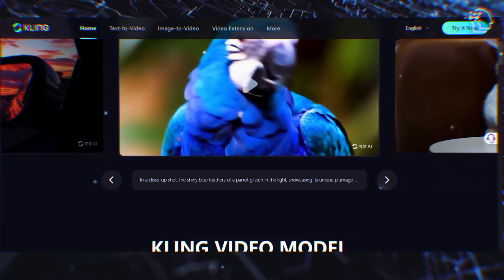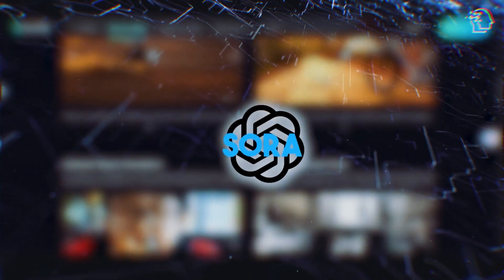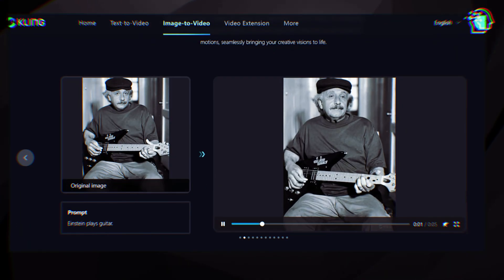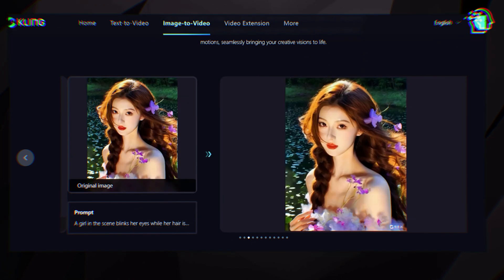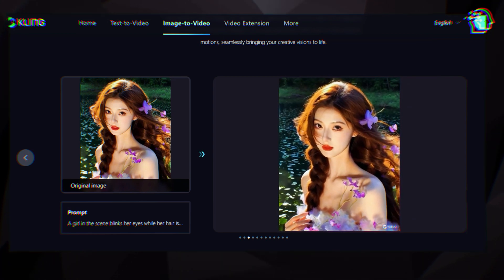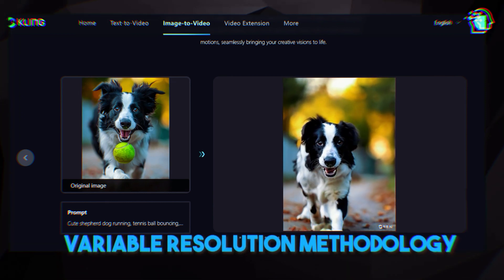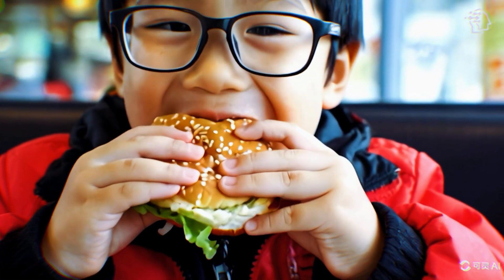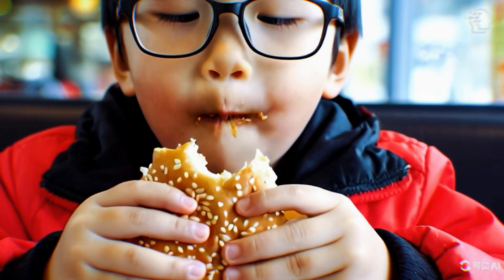Kling AI's ability to simulate real-time physical dynamics places it in direct competition with models like Sora. The ability to mimic lifelike expressions and movements is crucial for creating realistic videos. Kling's technology can accurately mimic lifelike expressions and body movements, making objects appear realistic. This is achieved through 3D VAE and variable resolution methodology, adding life to almost any object in any environment. For example, in a video where a boy enjoys a hamburger, Kling captures the moment he closes his eyes to savor the taste, illustrating the emotions perfectly.